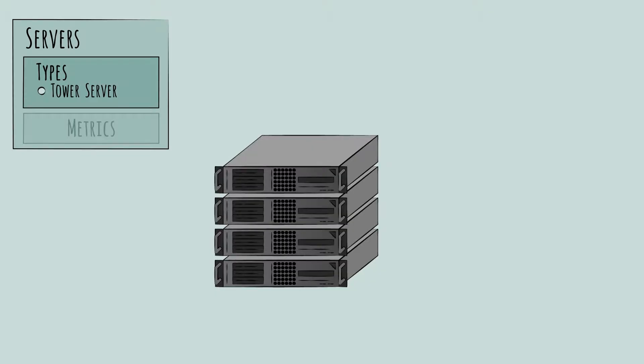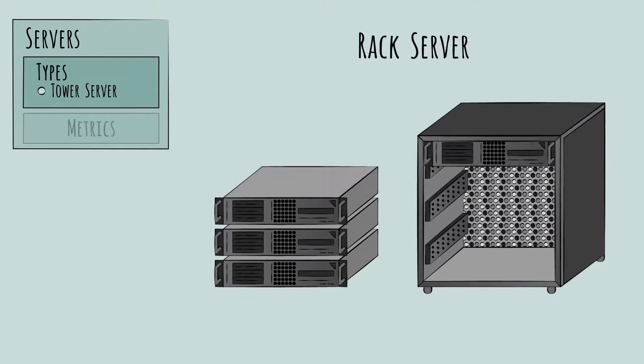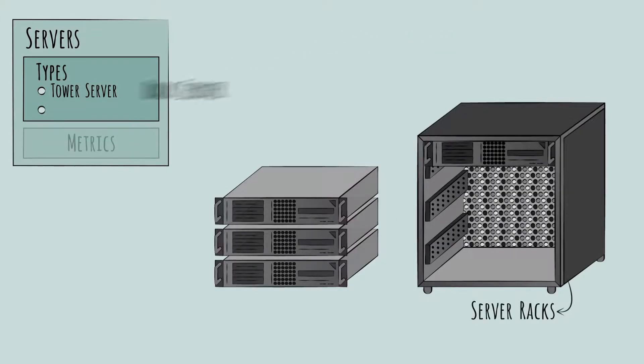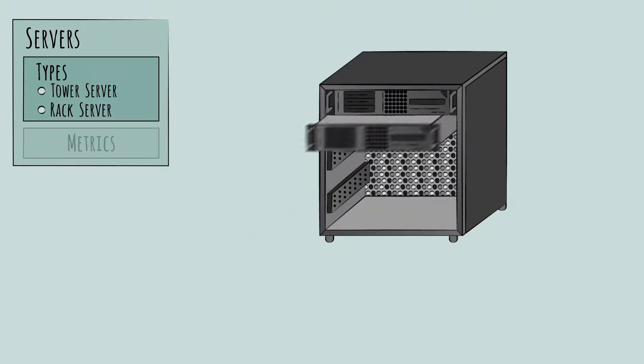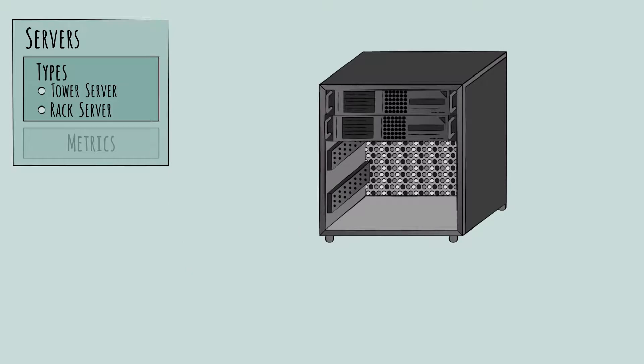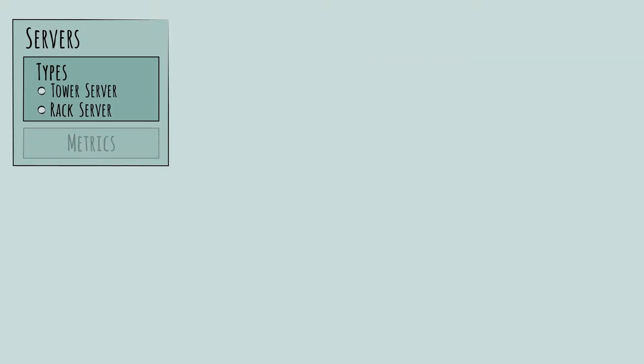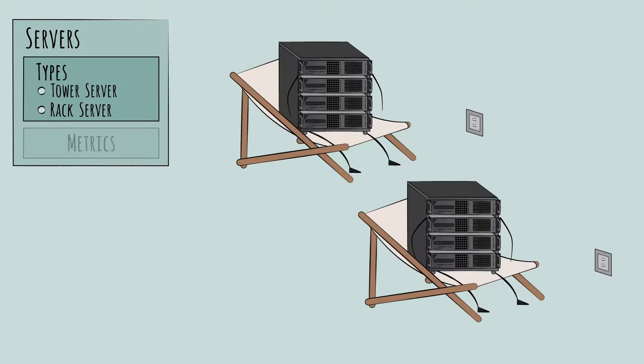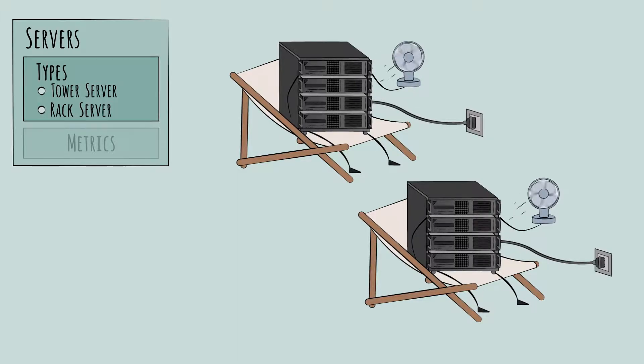This is called a rack server because each one slots neatly into what are known as server racks. Racks are like bookcases that house the servers, as well as other key hardware components. They're standard fixtures, usually 19 inches wide. The biggest benefit of rack servers is flexibility. Each works independently with its own power source and cooling fans, making it relatively easy to add or remove them.